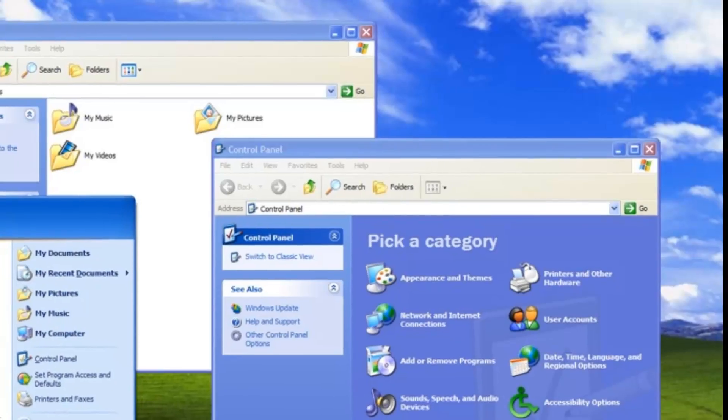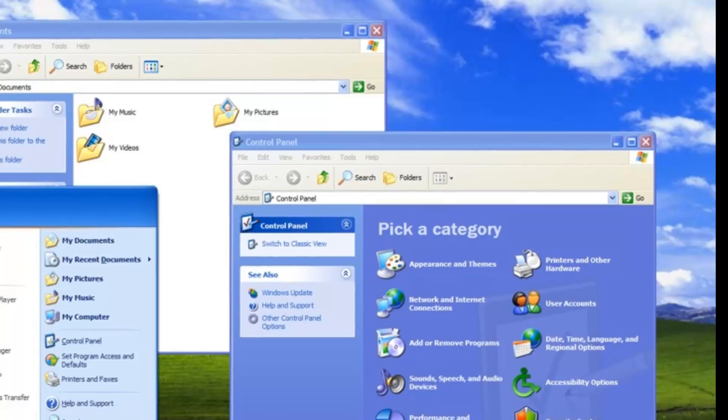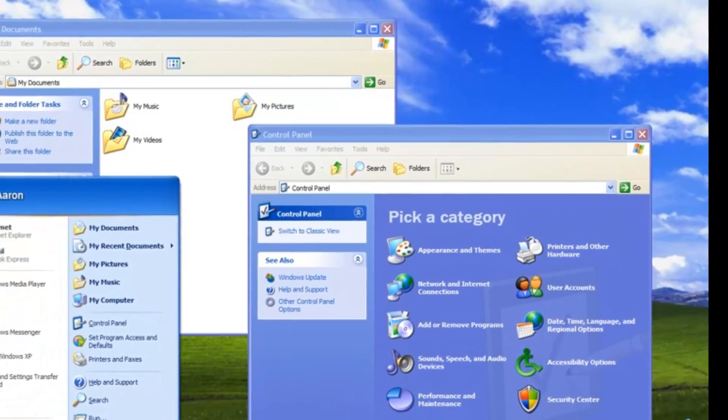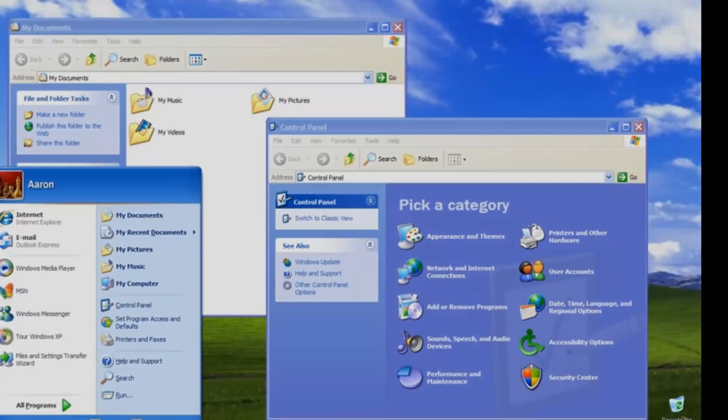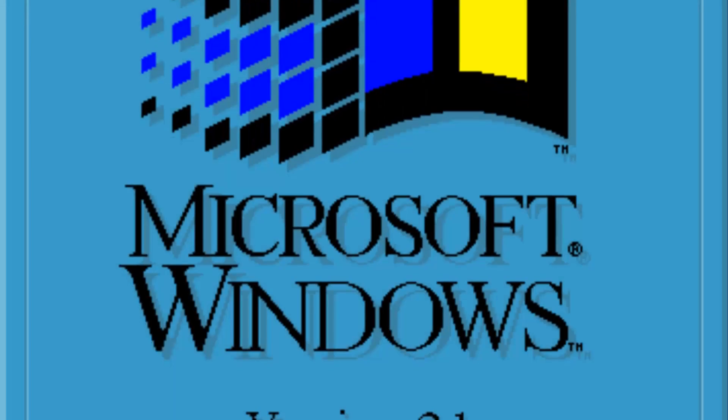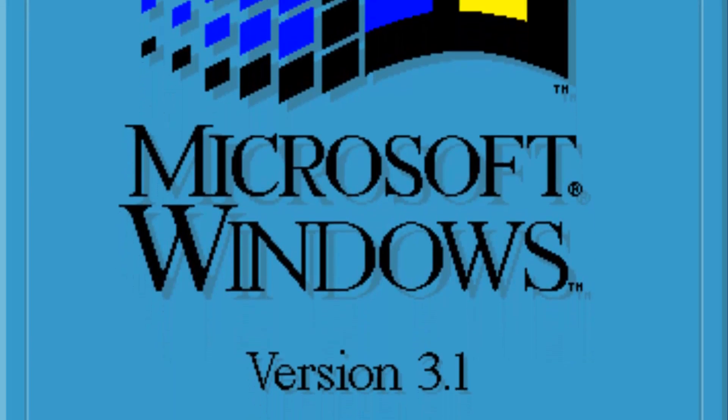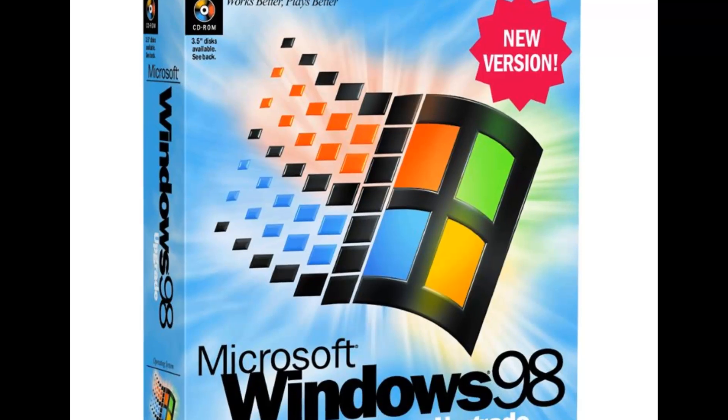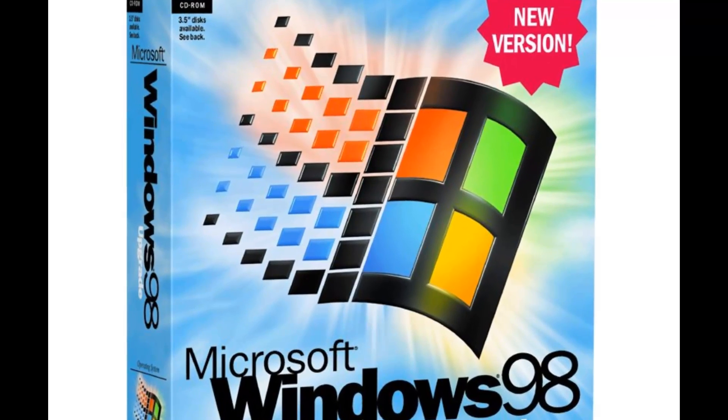This marked a new beginning for Microsoft and the Windows operating system, as most previous versions of Windows were based on simply the version number or release year.